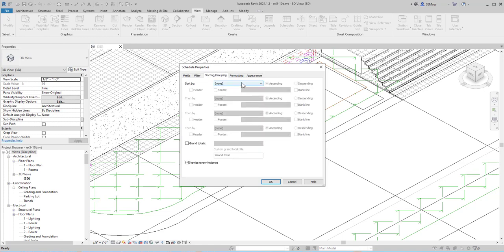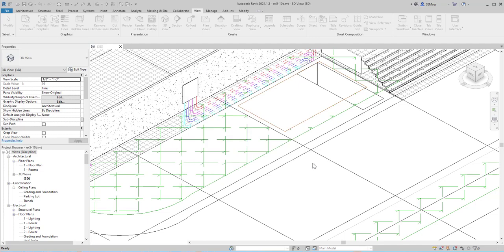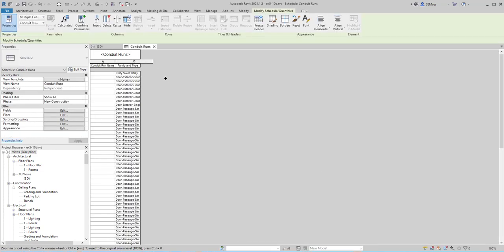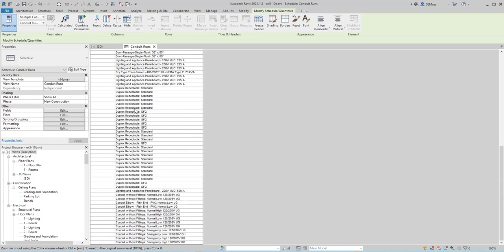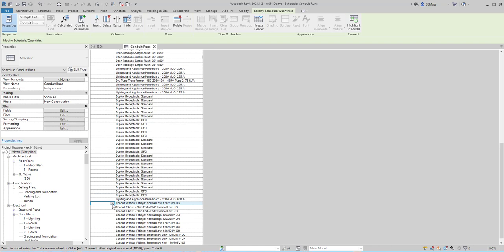Then I'm going to go to Sorting and Grouping and sort it by Conduit Run Name, then click OK. Obviously, doors aren't going to have a conduit run name, nor will the Utility Vault or Electrical Appliances. But notice that when I come to the bottom, here are some conduits that have not been assigned conduit run names. Luckily I've assigned types, so I can see what run name they should be under. I'll select Normal Low, and as soon as I assign it a conduit run name, it's going to disappear because it no longer meets that filter.